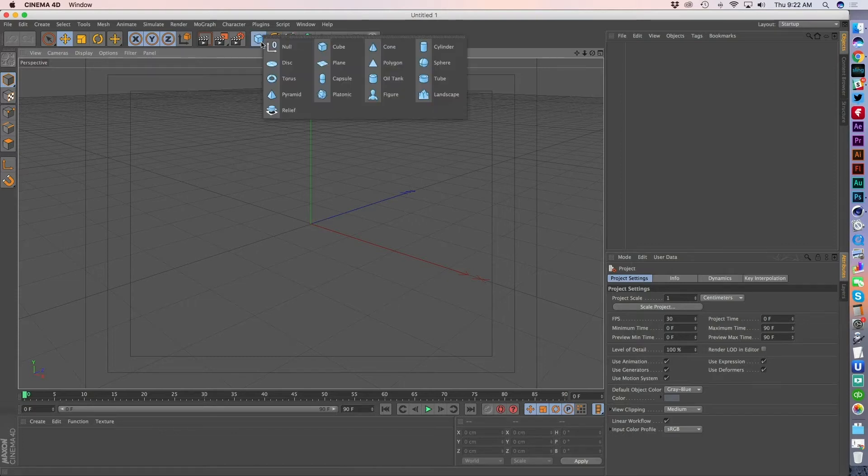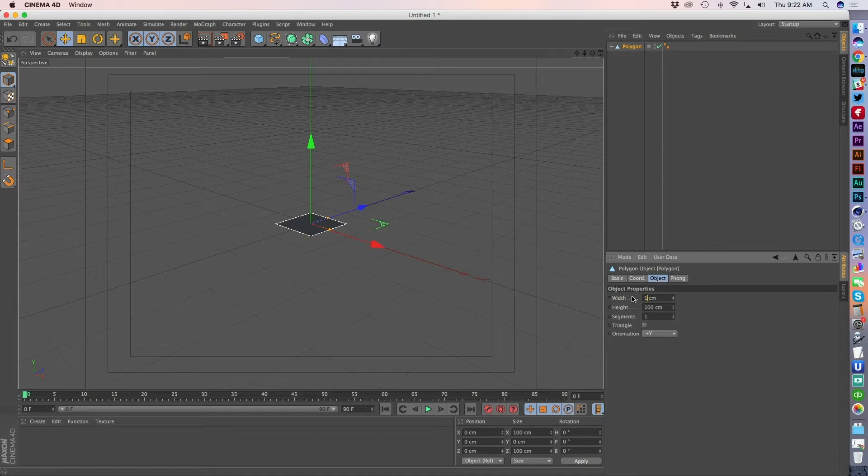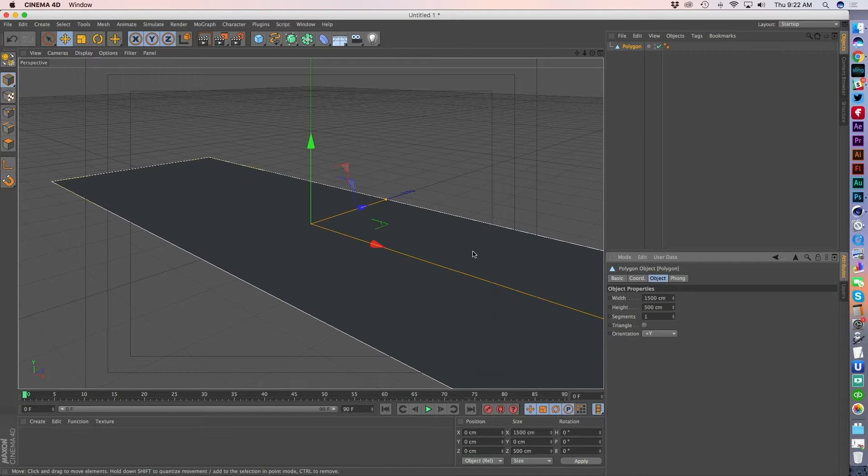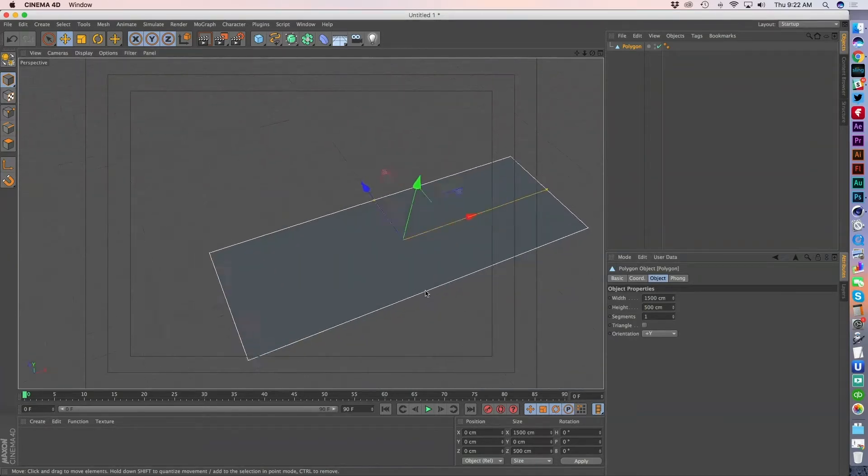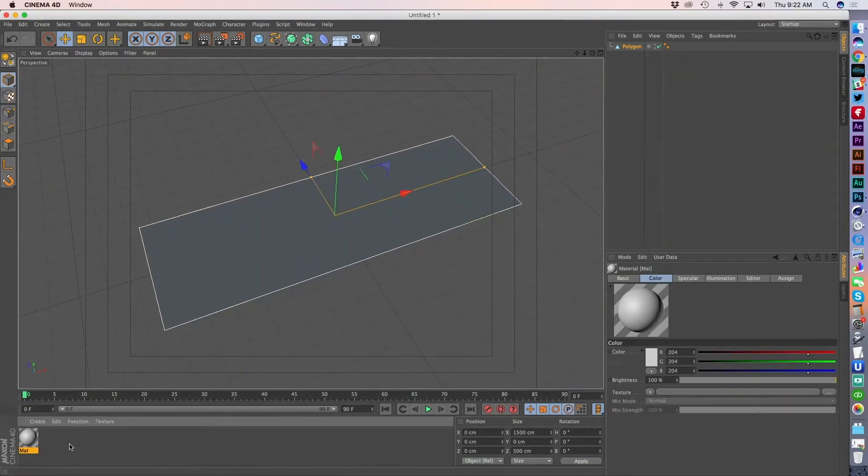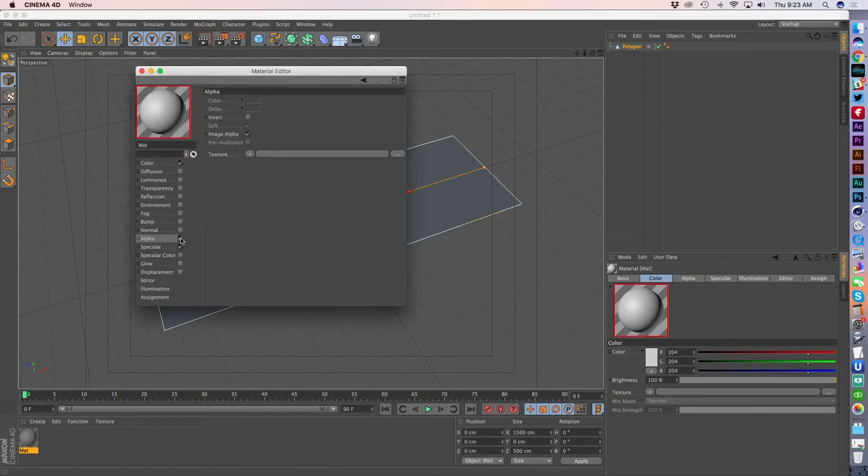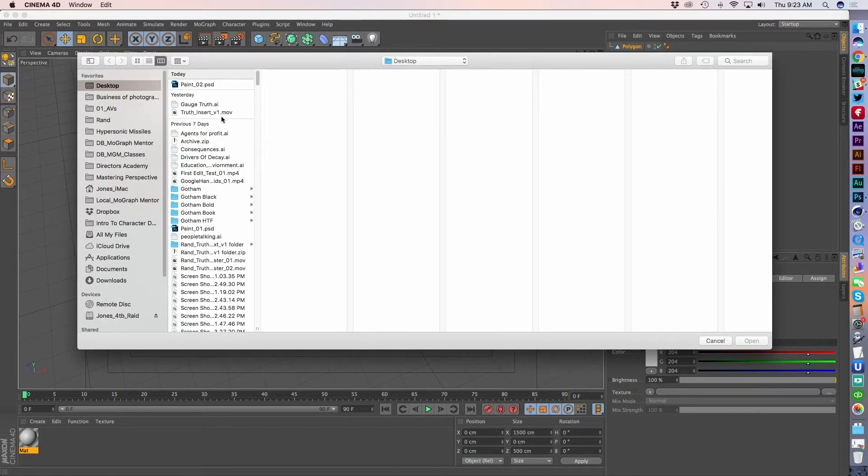So the first thing I'm going to do is actually grab a polygon in my scene here. And I want to match the proportions of my Photoshop document, right? So I'm going to go 15 by 500 so that I don't warp the X or Y scale of my texture. And what I'm going to do is actually come into the alpha channel, turn it on, and then click the three dots.